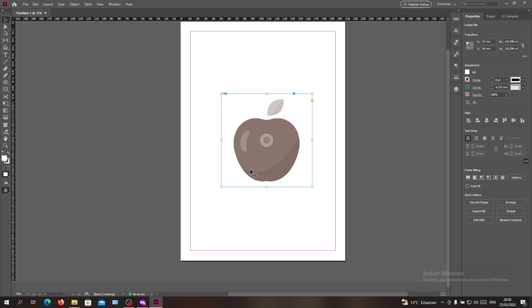This is how you can make your images white and black in Adobe InDesign. Thank you for watching and see you next time.